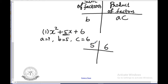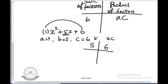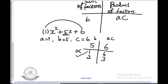The product ac is 6 and the sum is b, which is 5. We choose two numbers whose product is 6 and sum is 5. If you take 1 and 6, their product is 6 but their sum is 7, so that is not correct. Then choosing 2 and 3: 2 times 3 is 6 and 2 plus 3 is 5. This is the correct pair of factors.